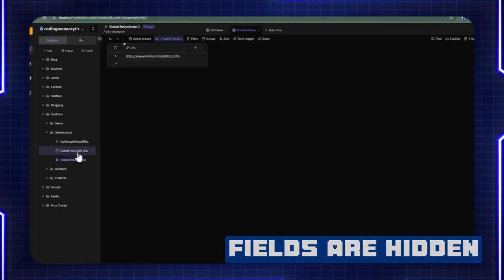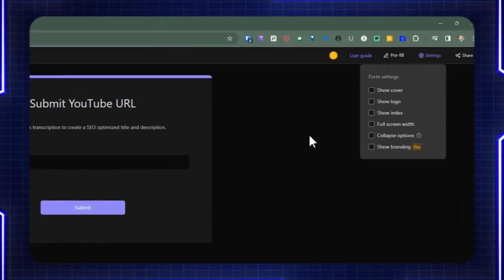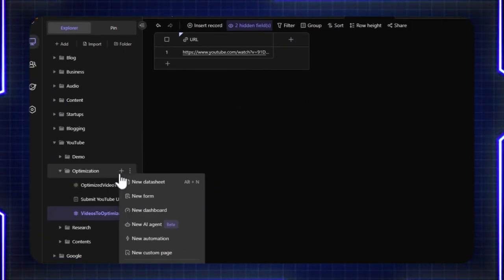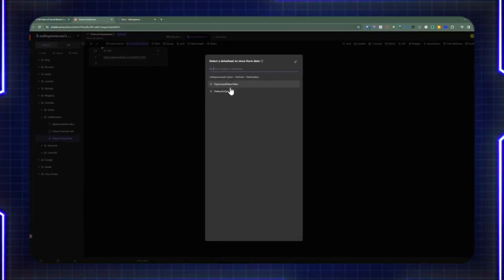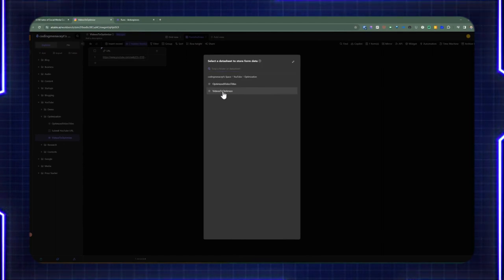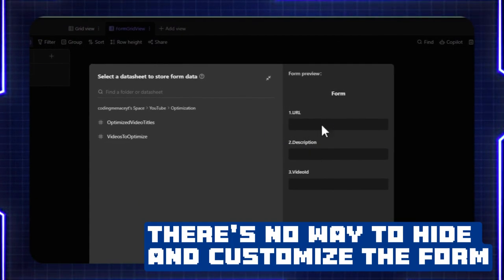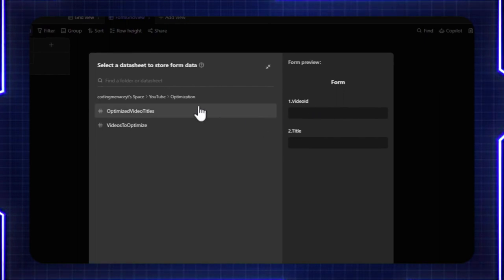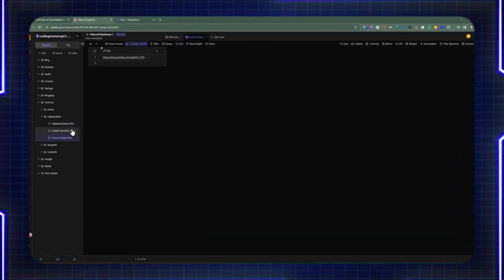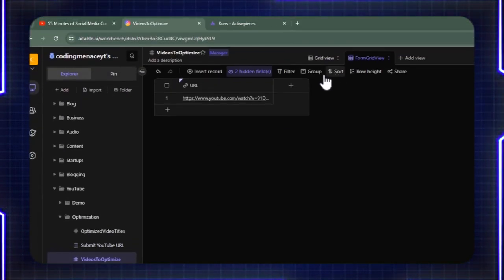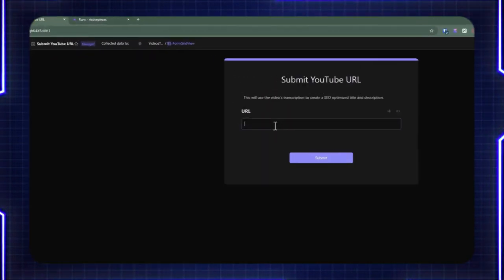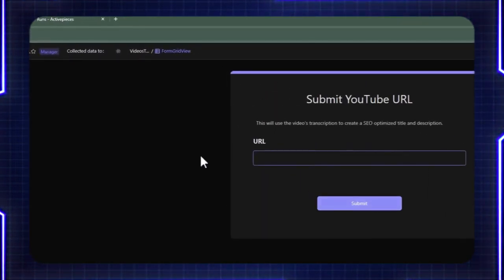The way to set this up is when you add a new form, you should go back to the settings. On the top, you can see that it's pointing to the form grid view. When you add a new form, you can specifically choose which view you want it to use. If we choose the videos-to-optimize original view, it's automatically going to give us the URL, description, and video ID. But since we have a different view based on the same data sheet that only contains the URL field, we can select this form grid view to associate with this form — so users can only see the URL when submitting the form and nothing else.